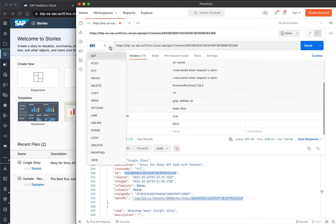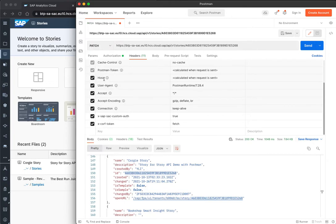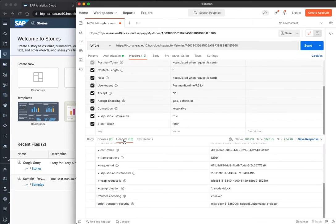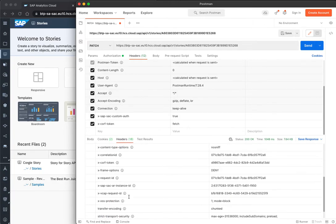So now, I'll use the patch method to update it. If you remember also for the CSRF token, I need to look in the header response for it. If I get the token, yes, and here it is.